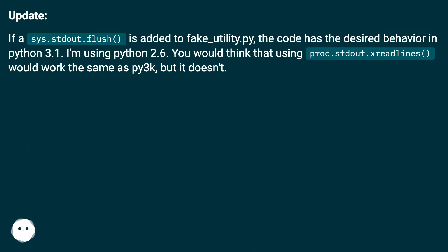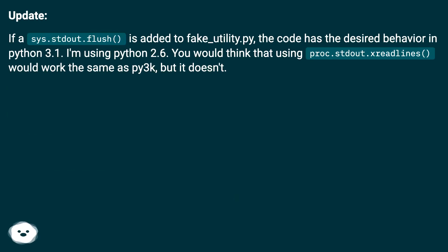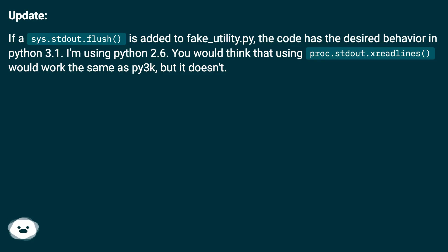Update. If a sys.stdout.flush is added to fake-utility.py, the code has the desired behavior in Python 3.1. I'm using Python 2.6. You would think that using proc.stdout.readlines would work the same as pipe, but it doesn't.